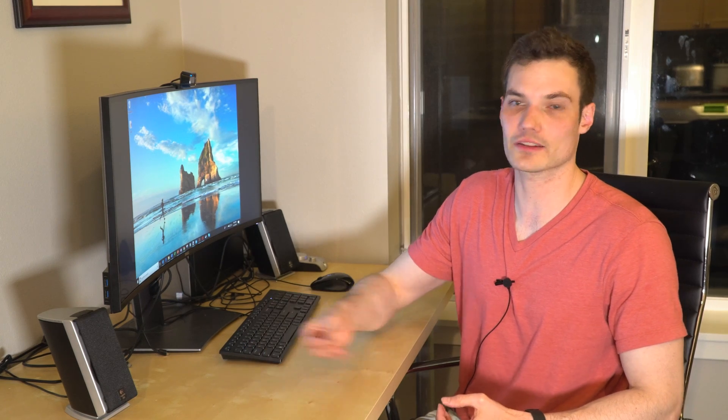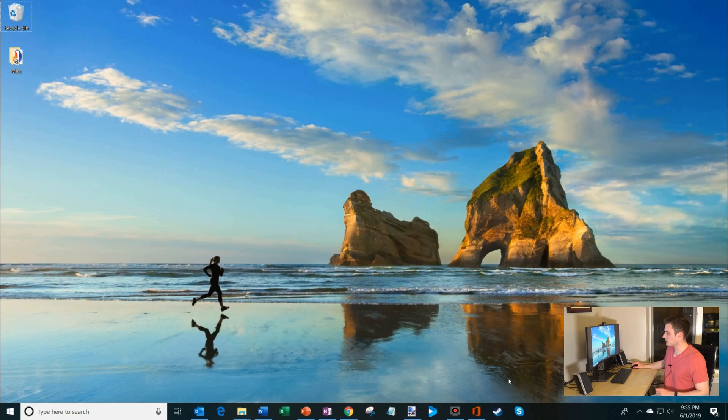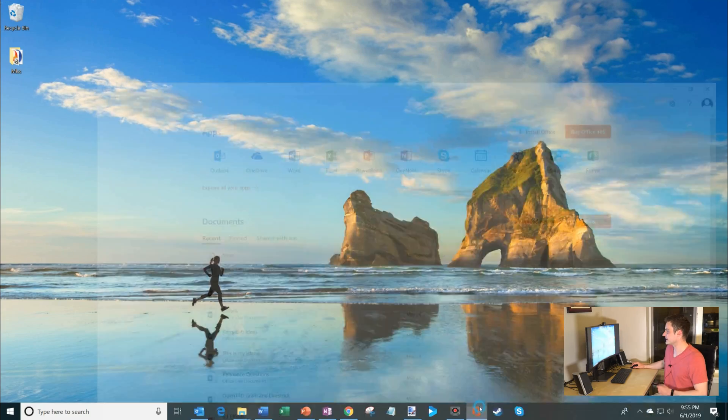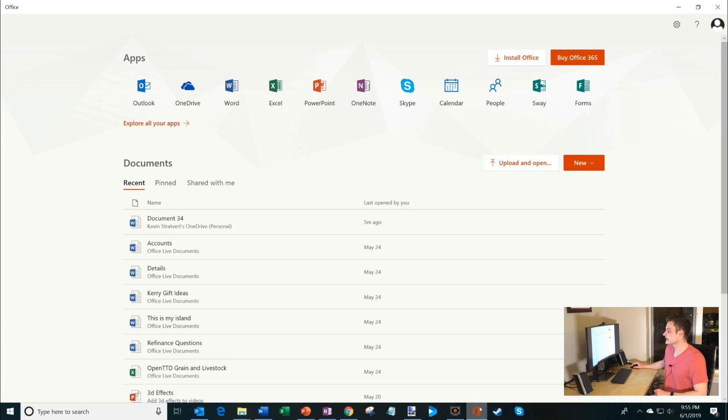Now one of the things I've been working on at work is the Office app. I'm going to open that up so you can see what that looks like.